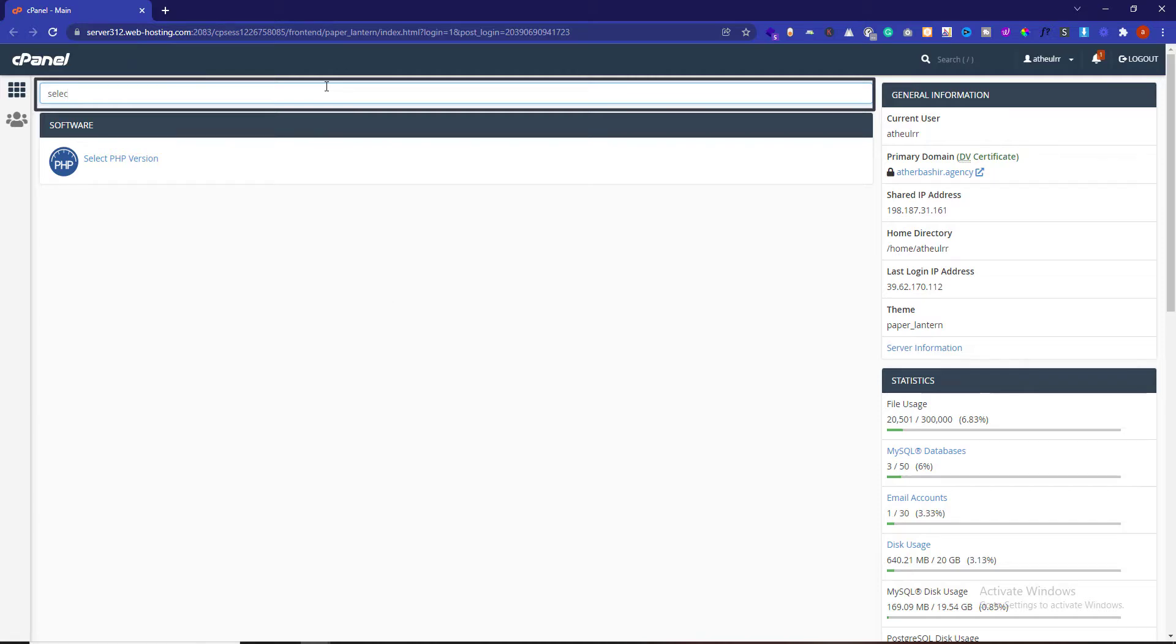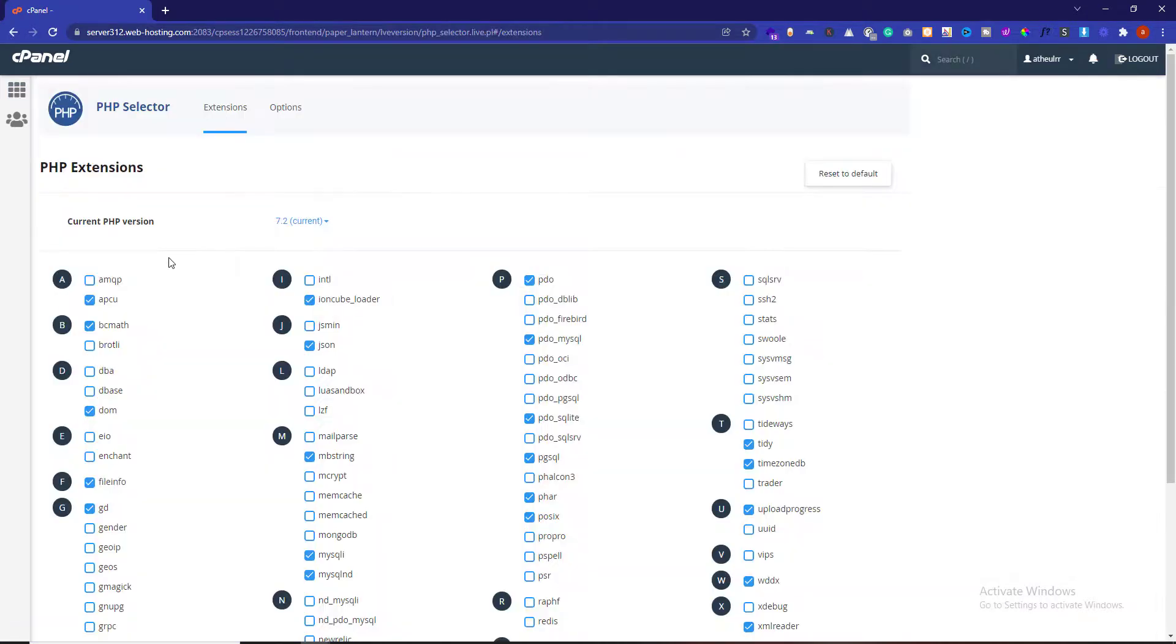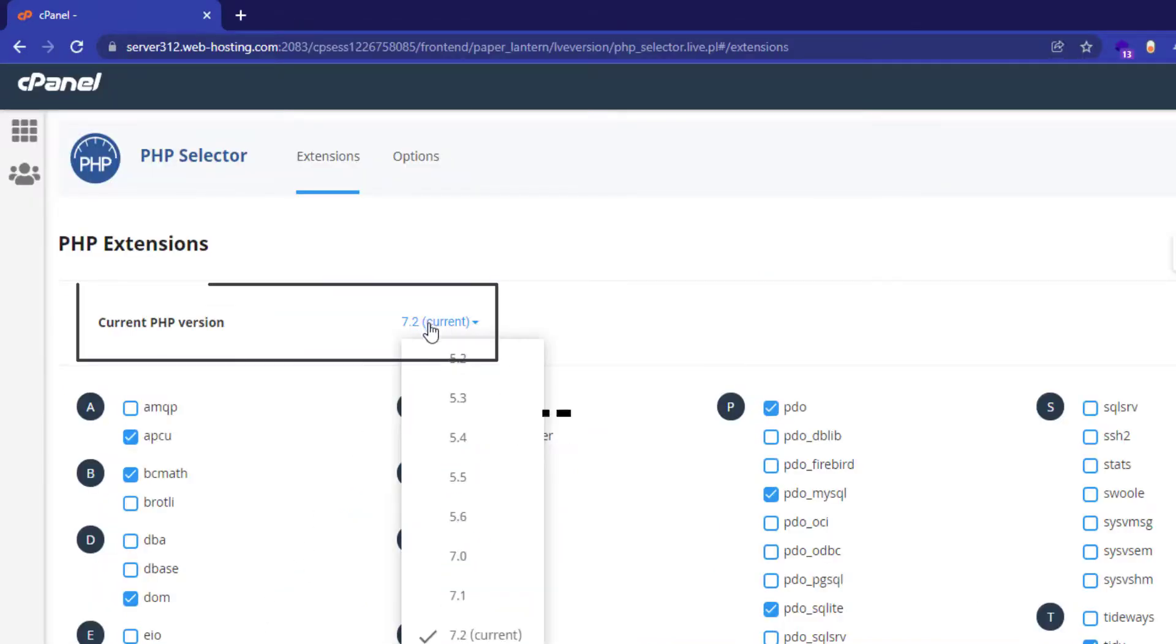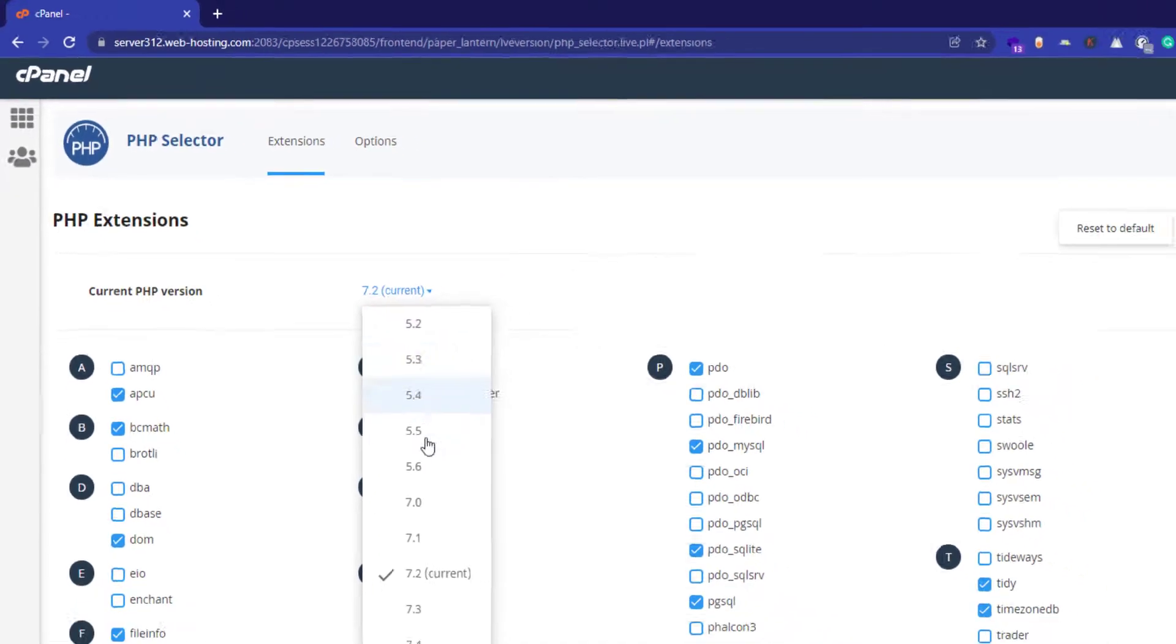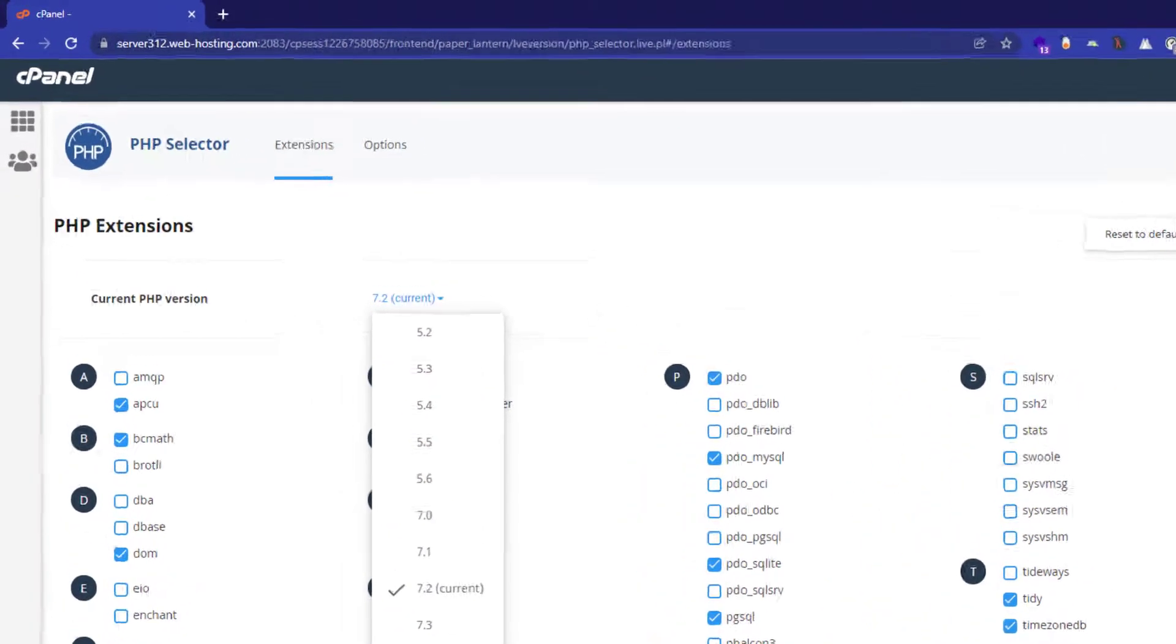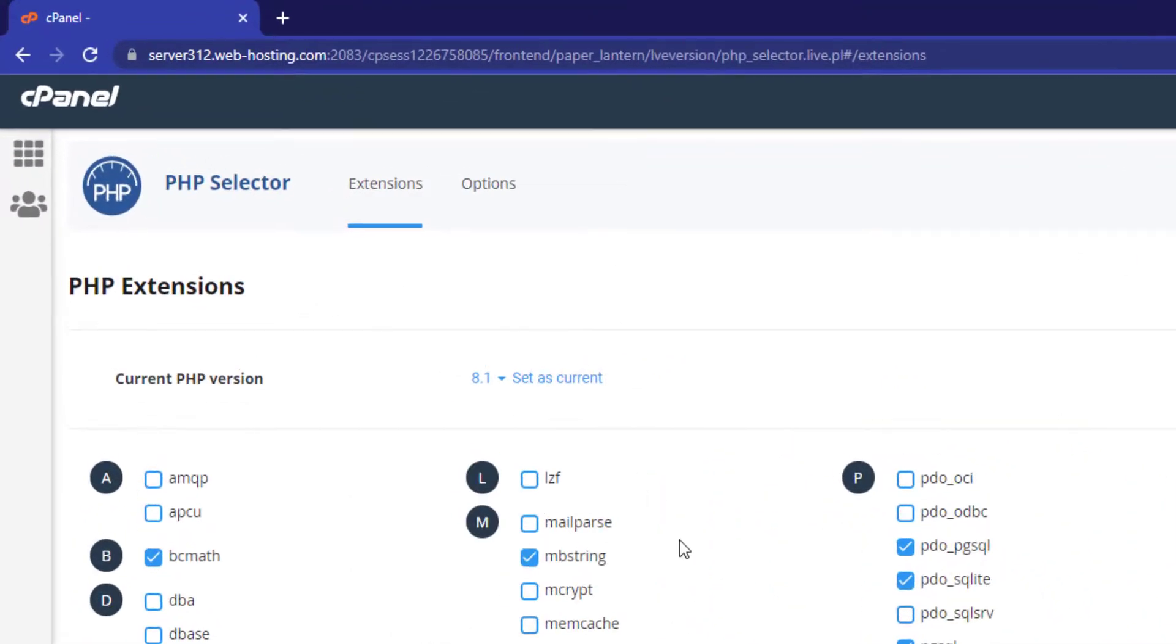Here you will see the list of available modules and extensions. Now use the current PHP version dropdown box, select the required version, and click on Set as Current in order to apply the changes.